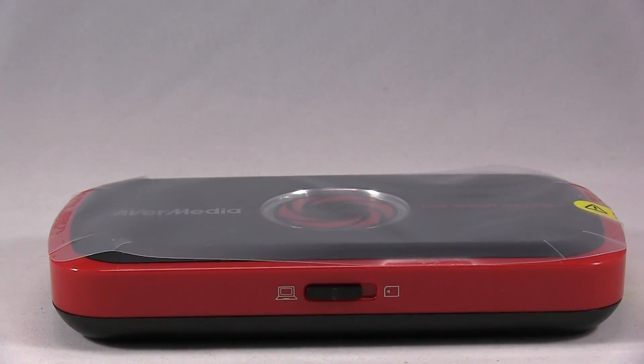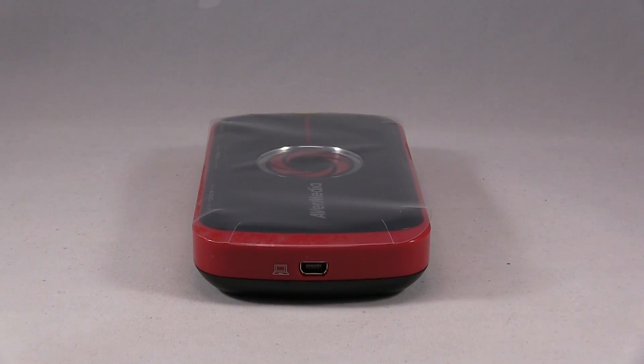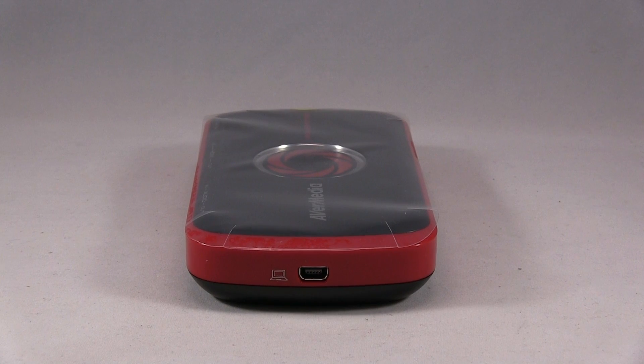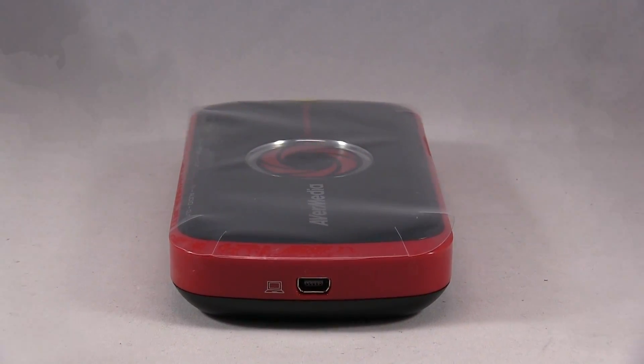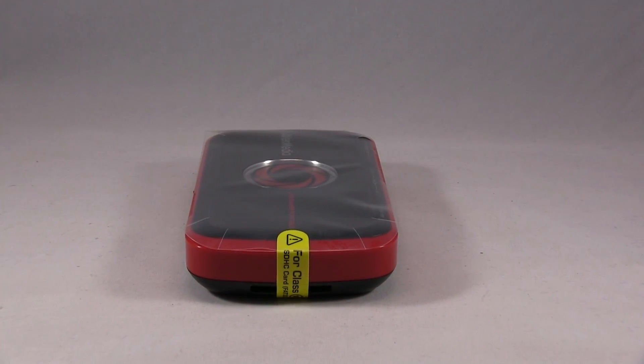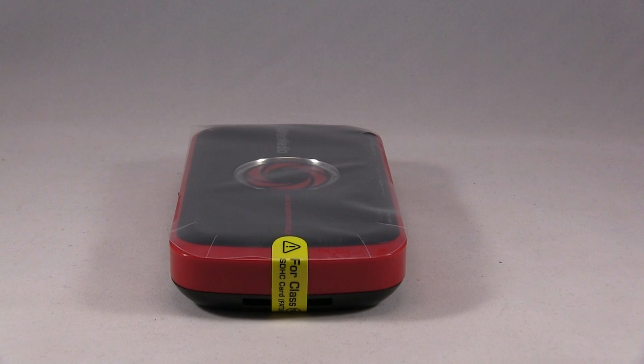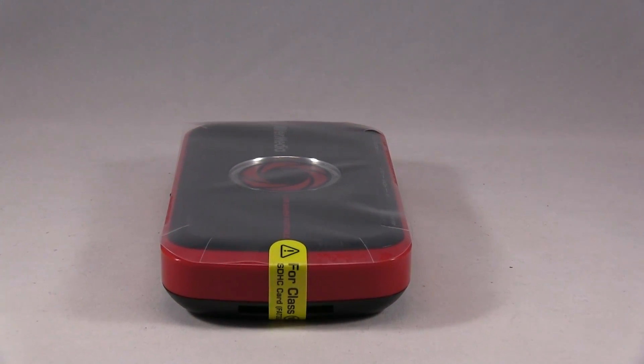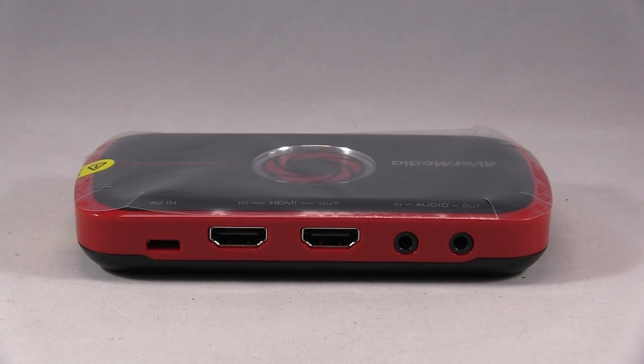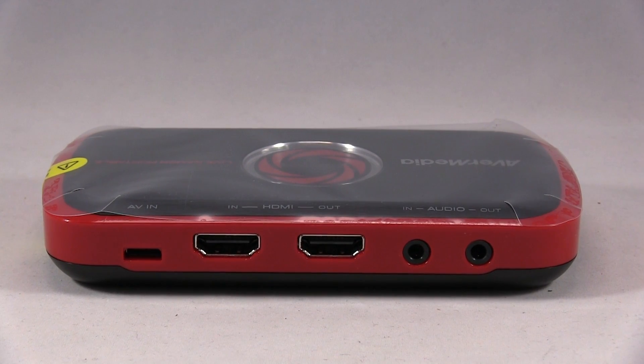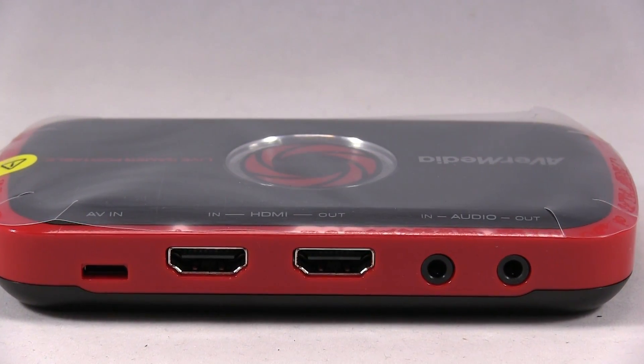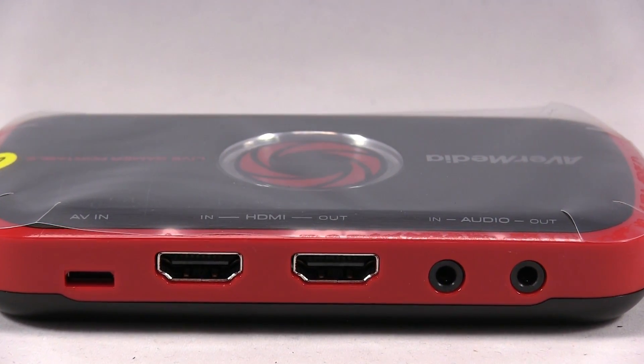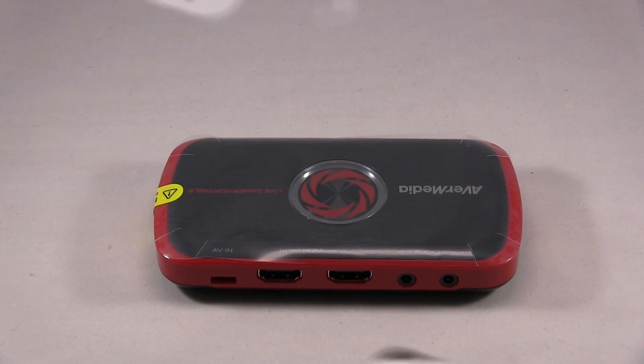Here you can see the front. There's the side where you hook it up to the PS4 for power, there's the SD card slot. Here's the back, so to the left it says AVN, then HDMI out, and audio.